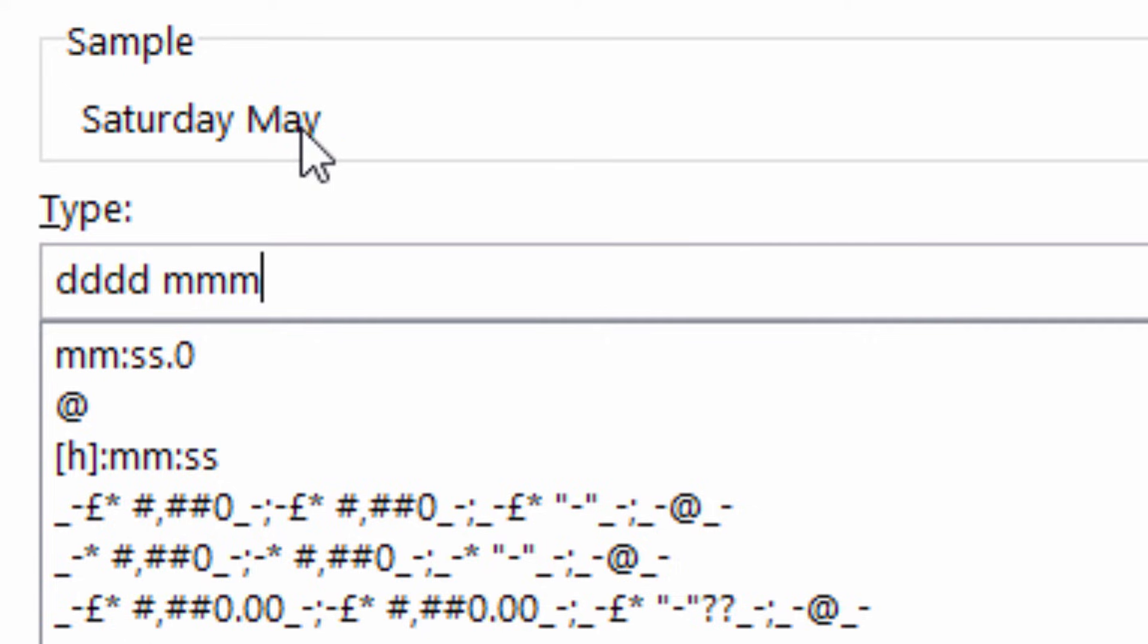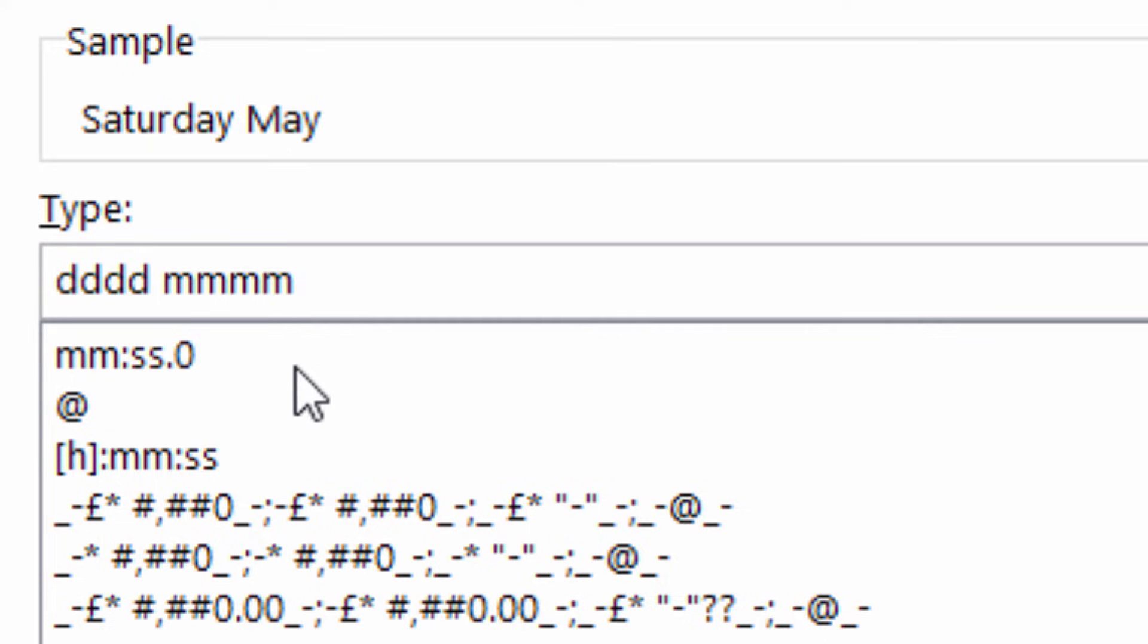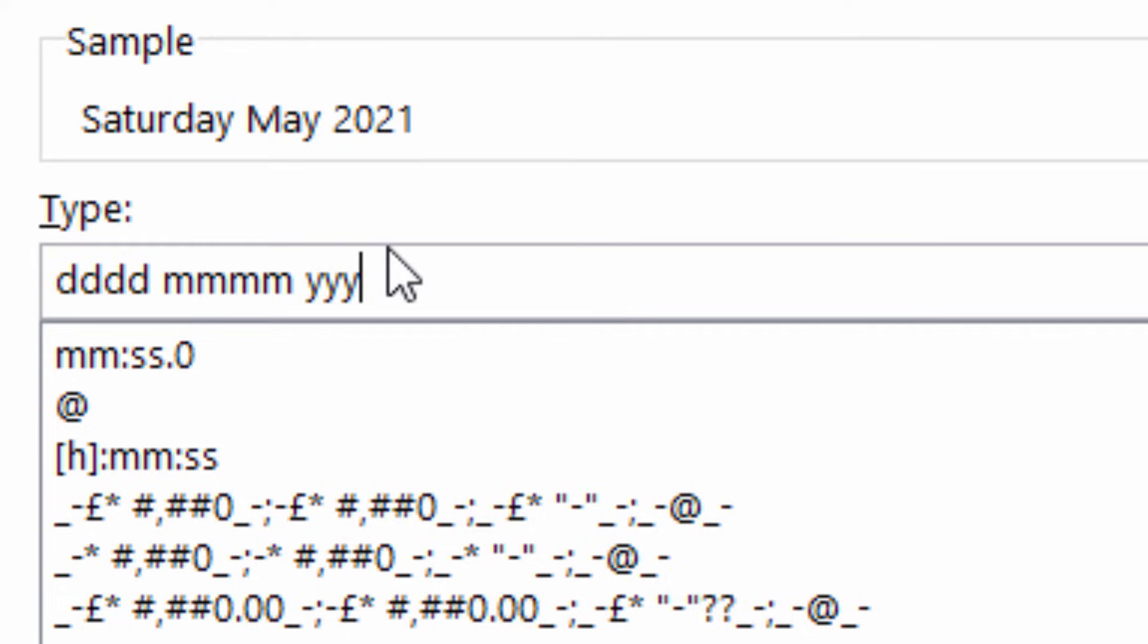Three Ms, abbreviated form of the month. Four Ms, non-abbreviated. We can't see that with May, but that is the case with four Ms. Space YYY for a four digit year. Two Ys for a two digit year.